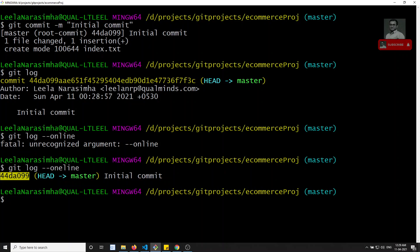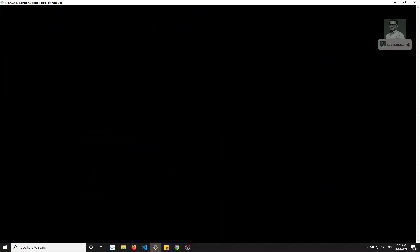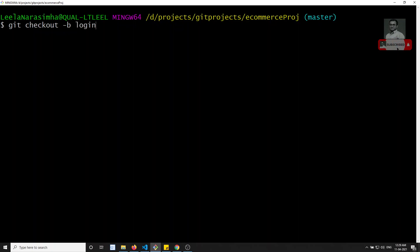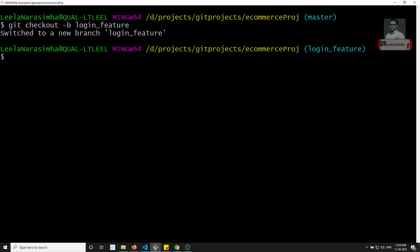Now I will try to create a new branch from here. I want to implement a new feature — the login feature. To create a branch I need to do git checkout -b, so let's call it login_feature. I have created a new branch login_feature.